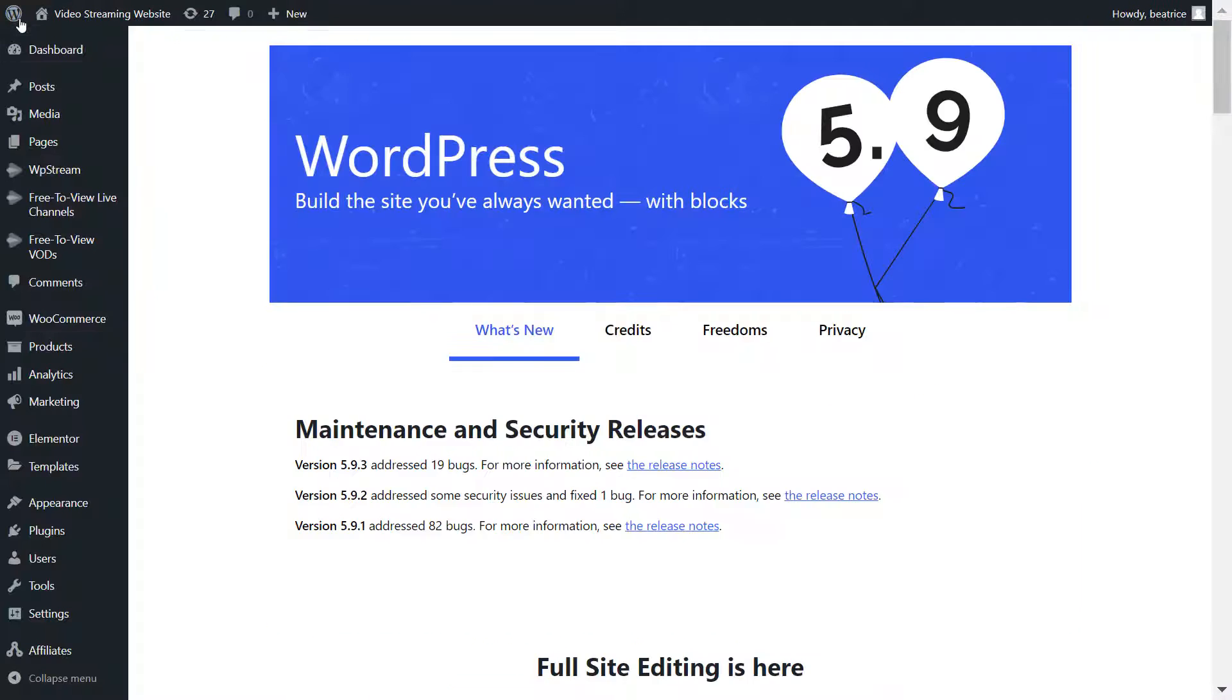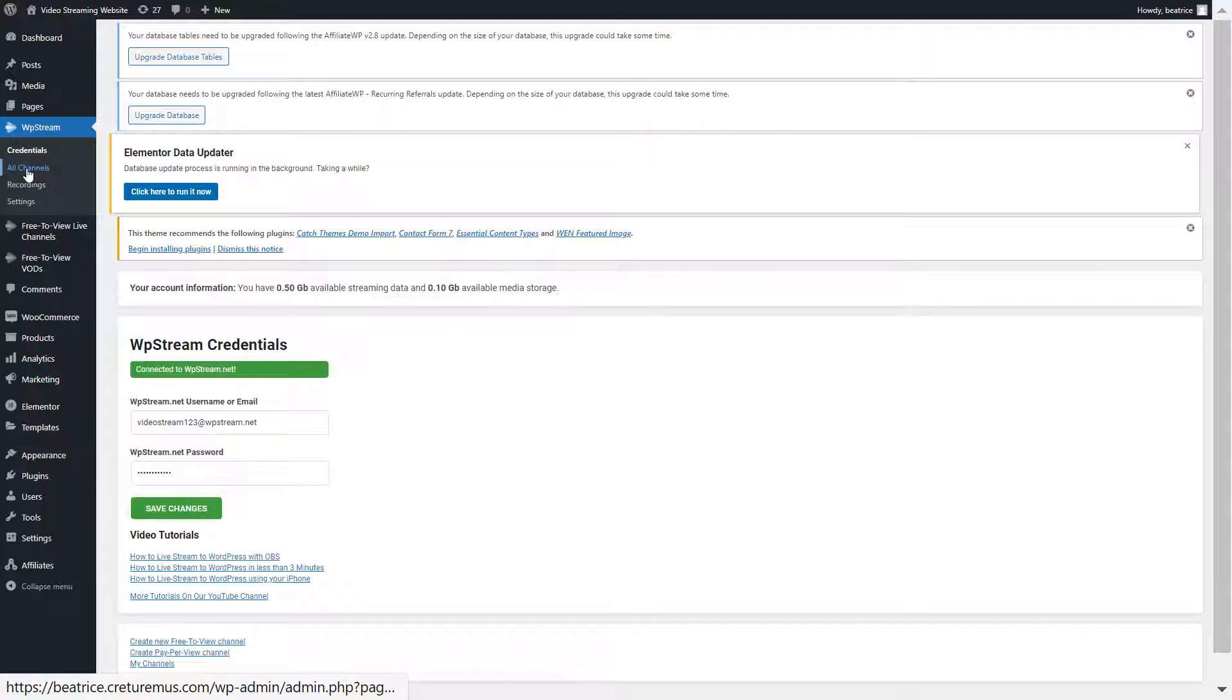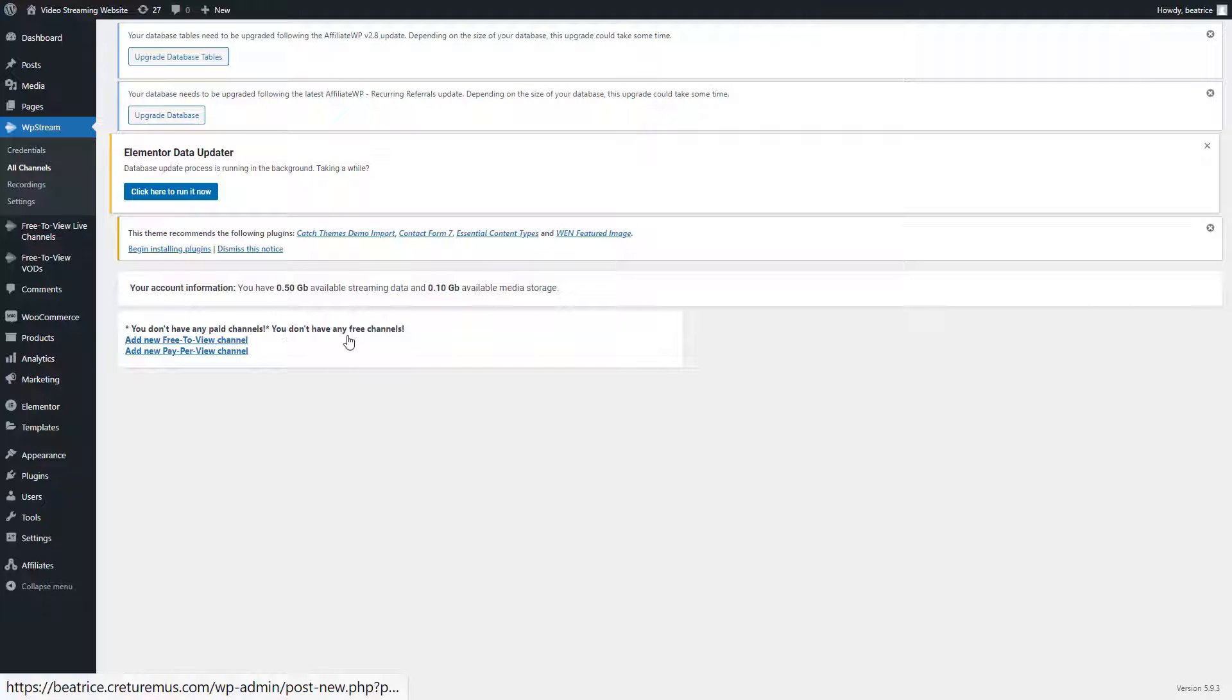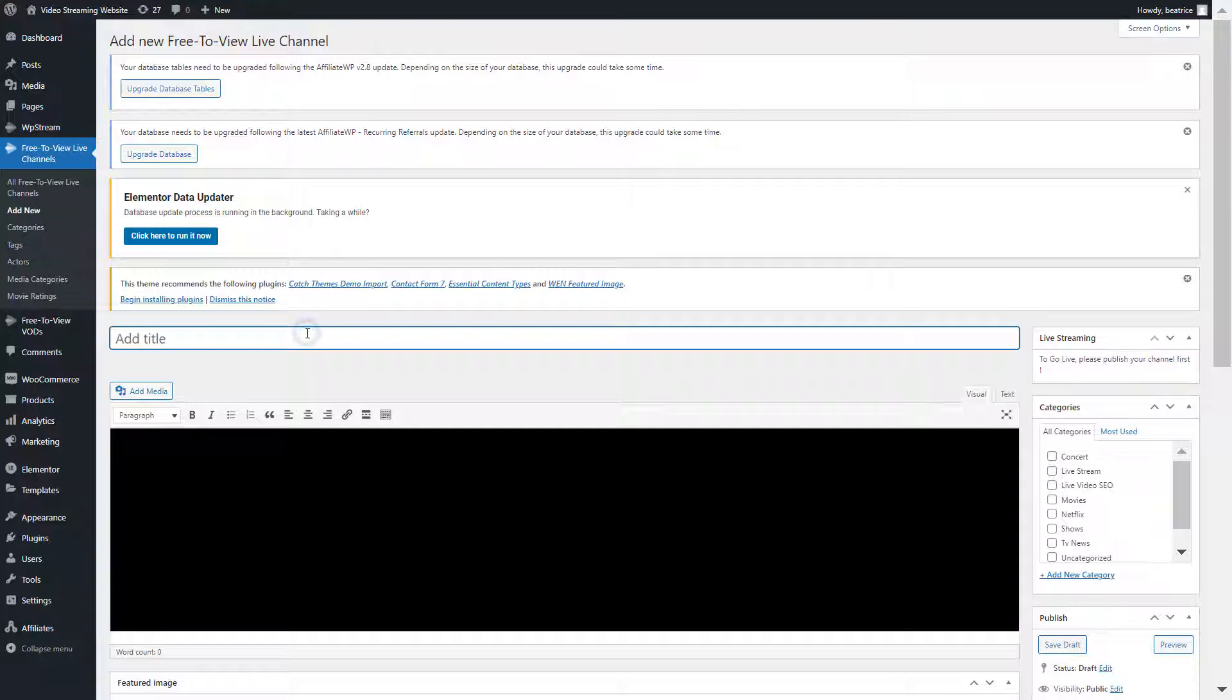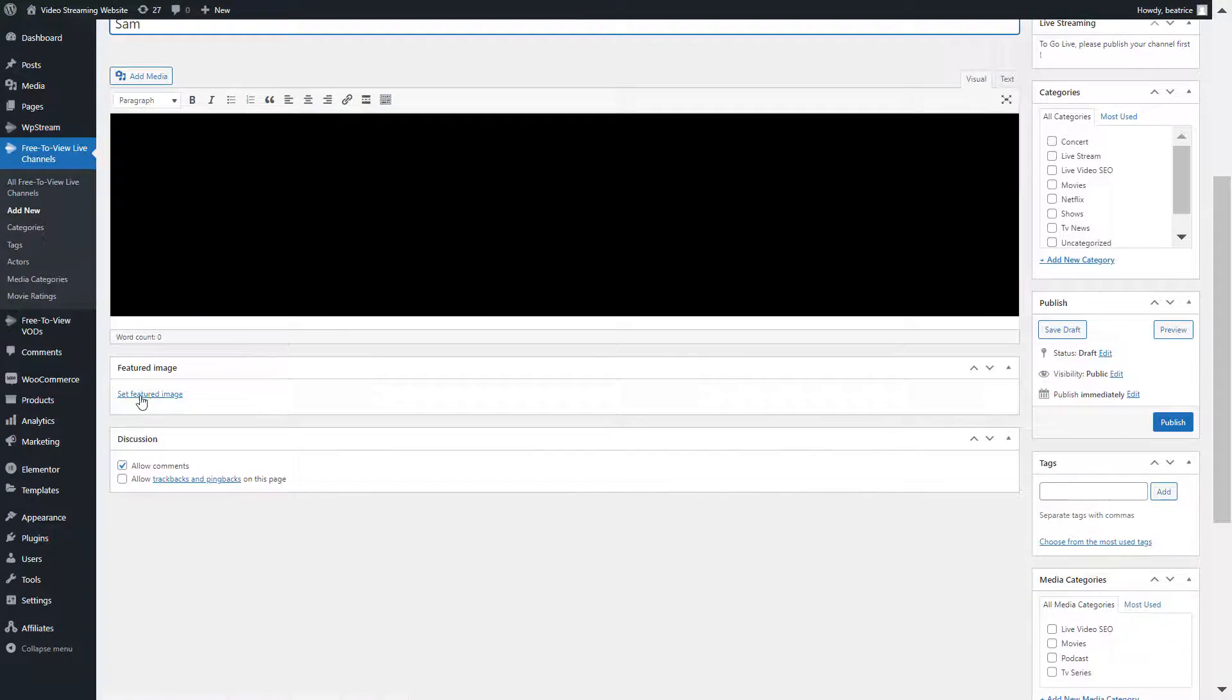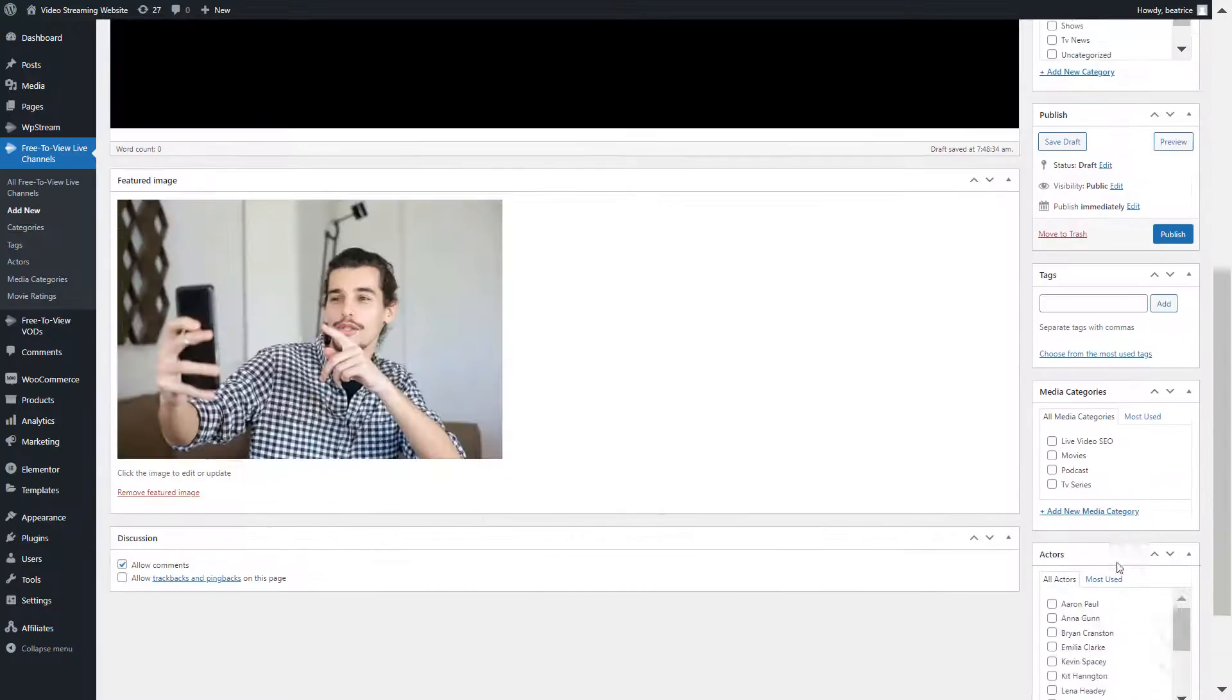The first thing I want to do is create a bunch of live channels, both free to view and pay per view live channels, as well as a bunch of free to view video on demand and pay per view video on demand. This is just so I can show you how you can add all of these to the list on a specific page.